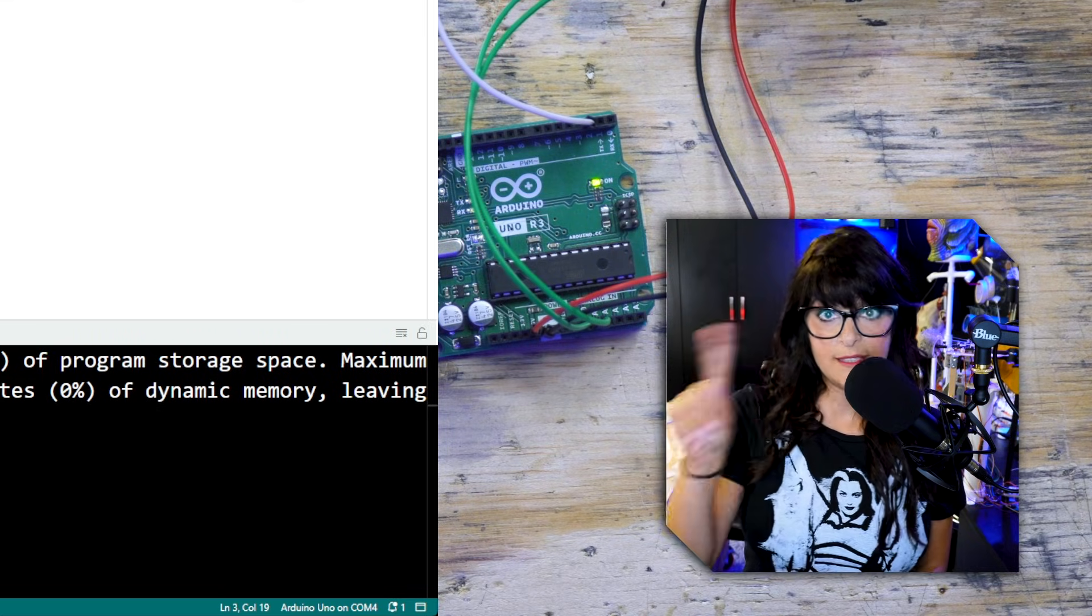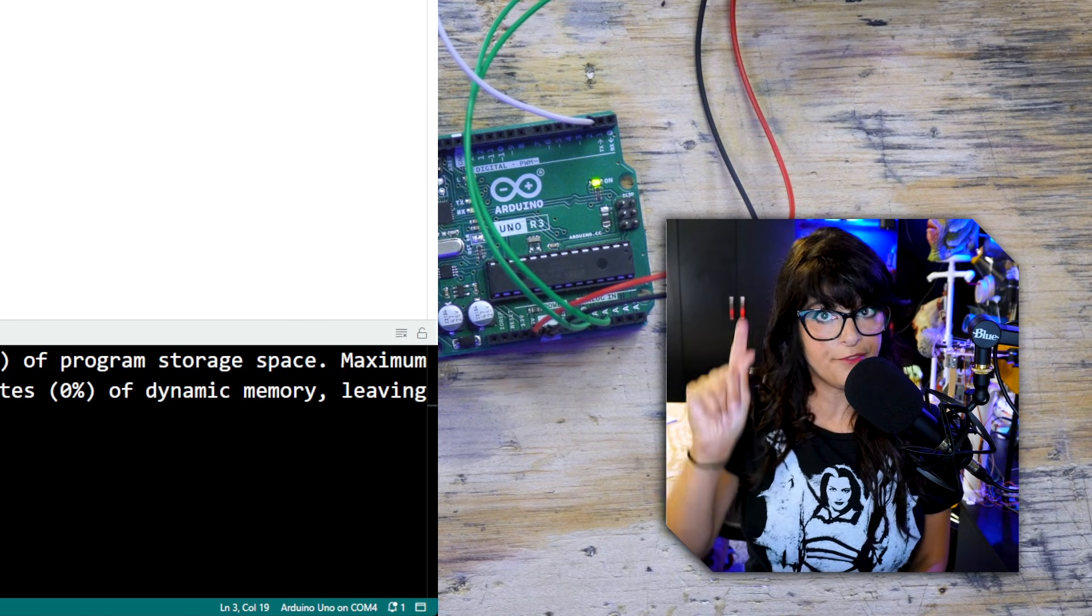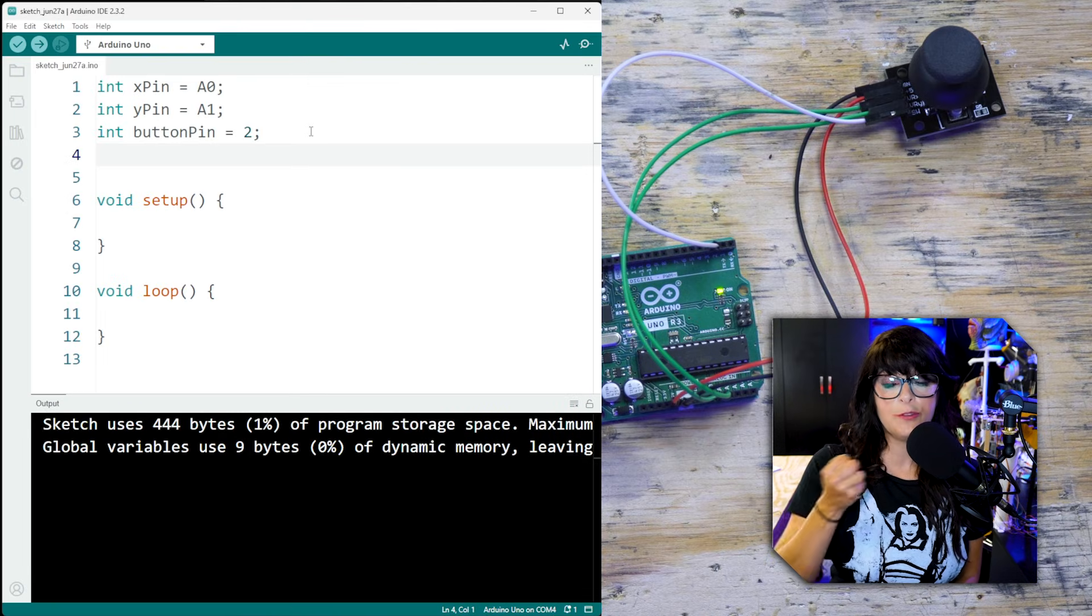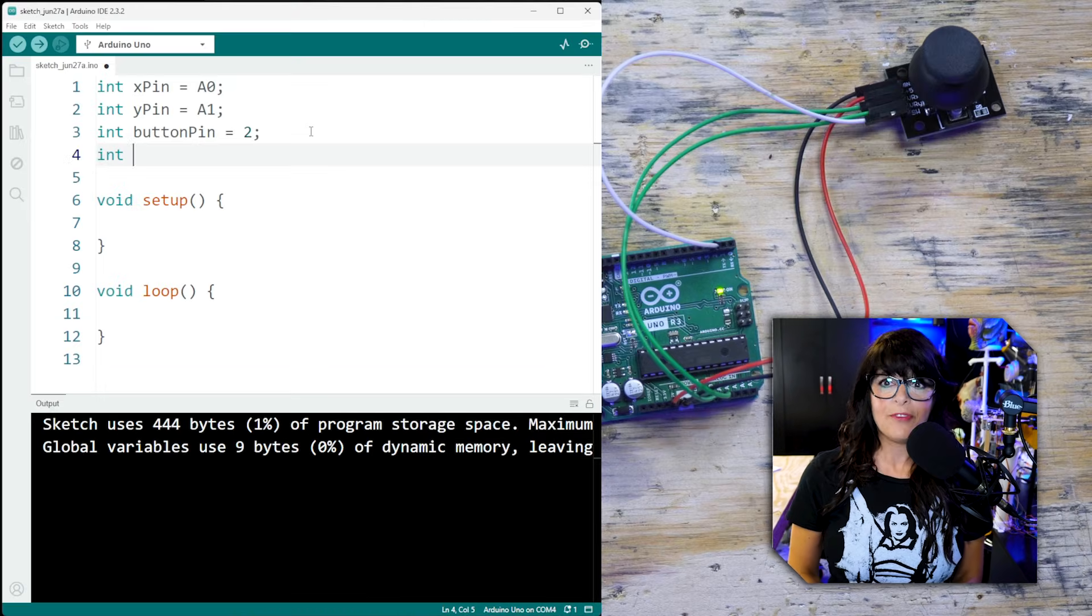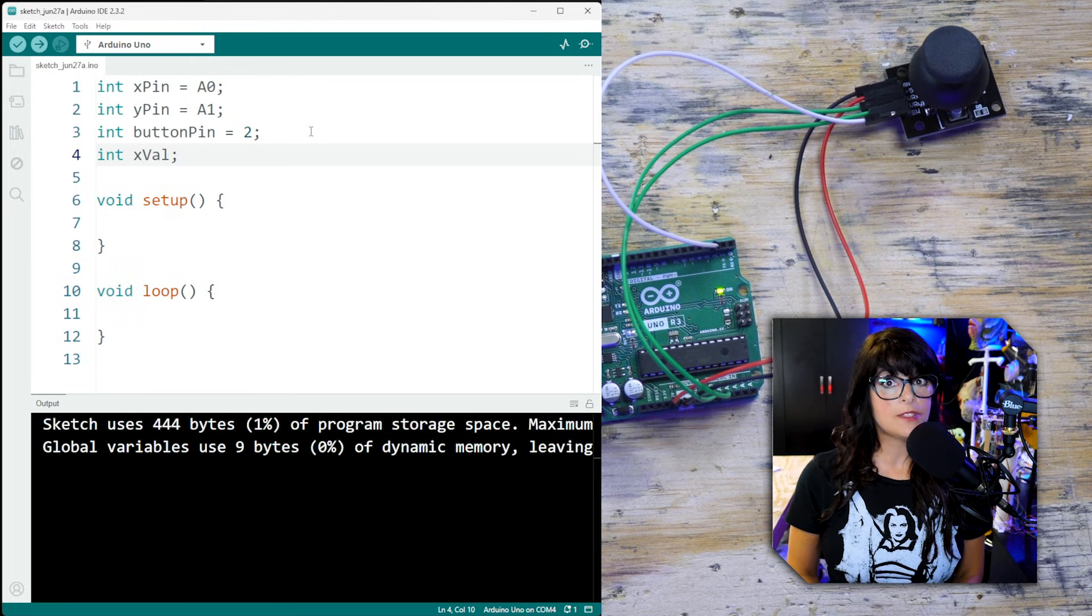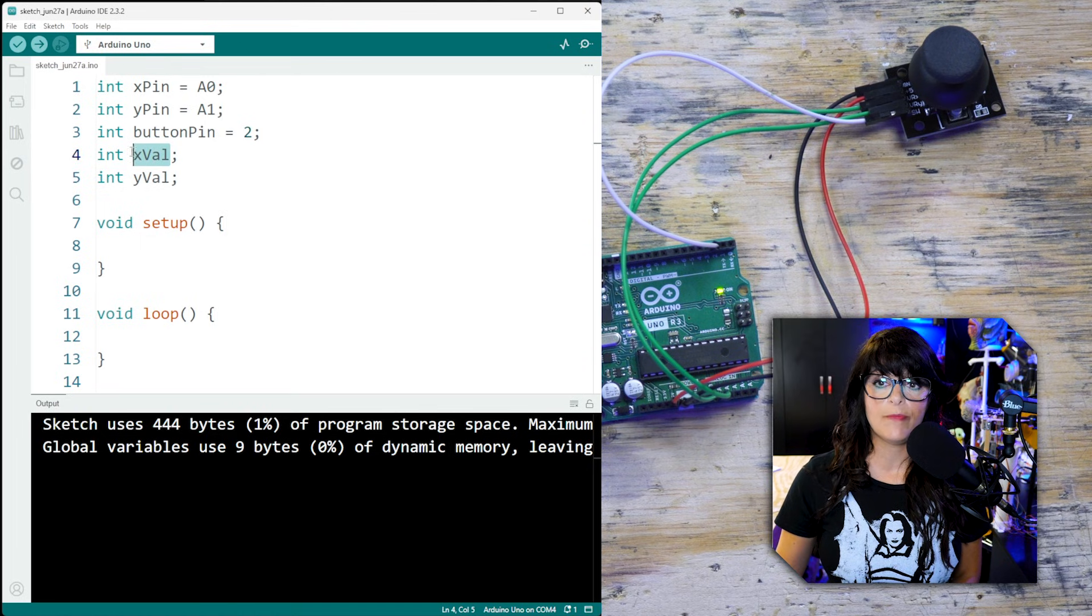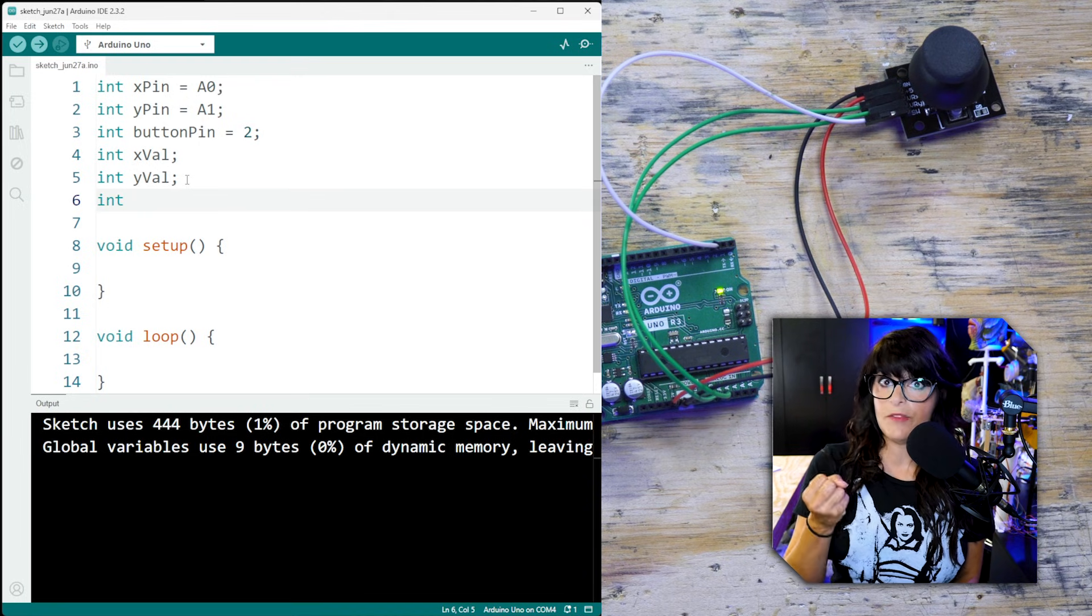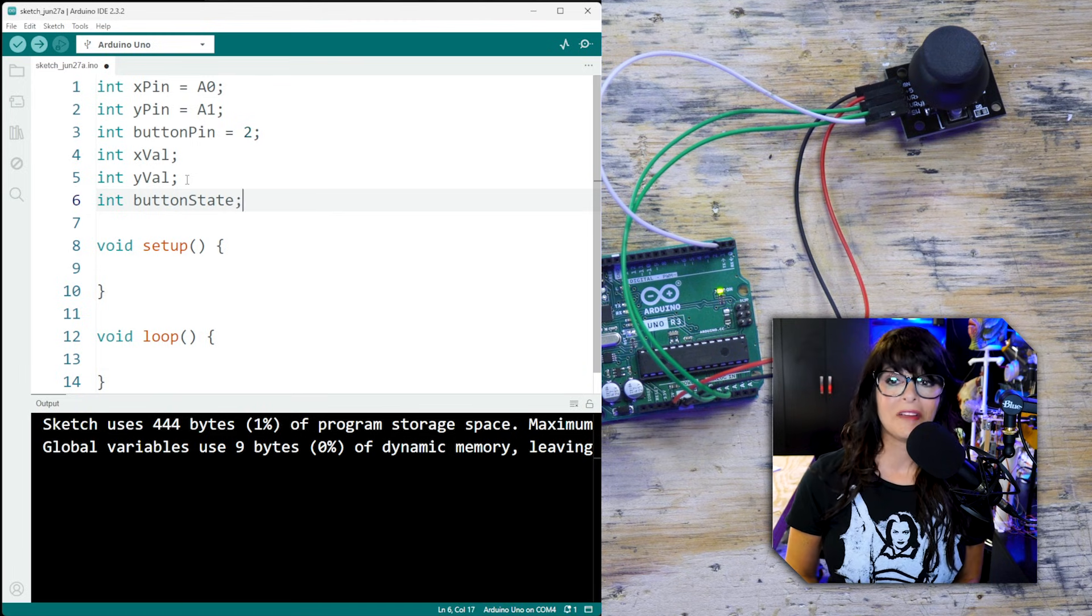Those are all the pins that we have for the joystick, but there's a couple more variables that I'm already seeing the future here that we're probably going to have to know. For instance, we need a variable to house the value for each of the axes. For instance, the X value - we need to know what that is because we're going to use it later on in the code. Same thing for the Y value, and you can call these whatever you want, I just figure xVal, yVal, pretty easy to remember. We're also going to need a variable to track the state of the button - is the button pushed or is it not pushed? So we'll call it buttonState.